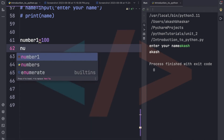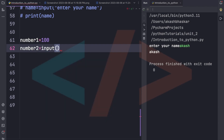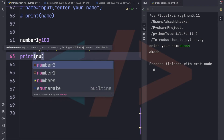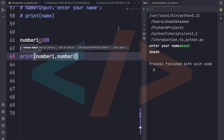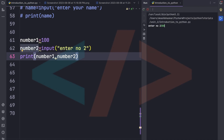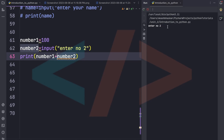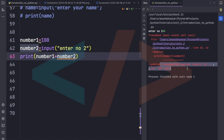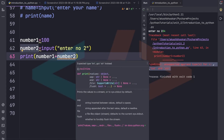Suppose number1 = 100 and we take number2 as input from the user. When we try to add number1 and number2, Python gives a TypeError: 'unsupported operand type(s) for +: int and str'. This is because number1 is an integer but the input is stored as a string, and you can only add strings with strings (concatenation), not integers with strings.